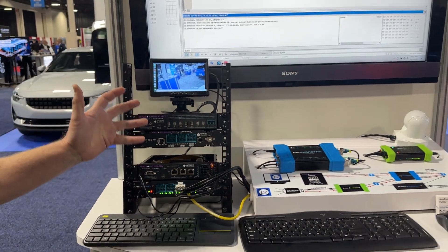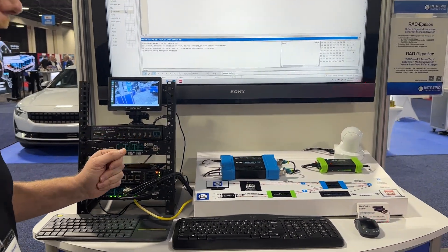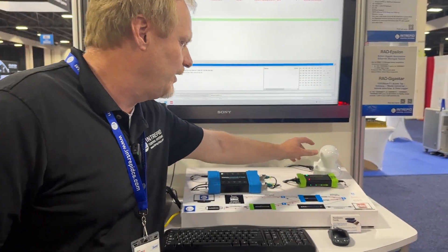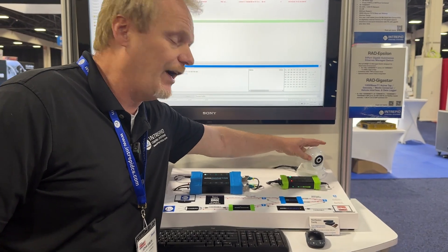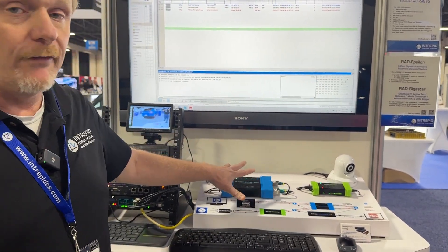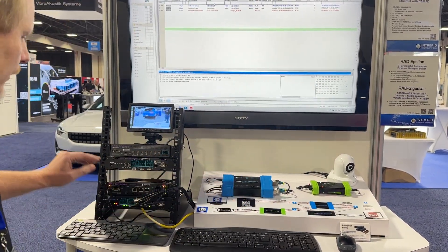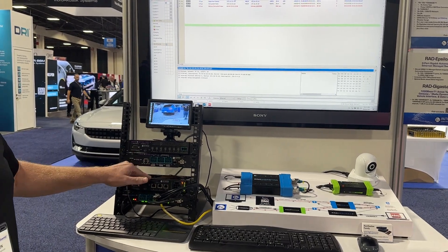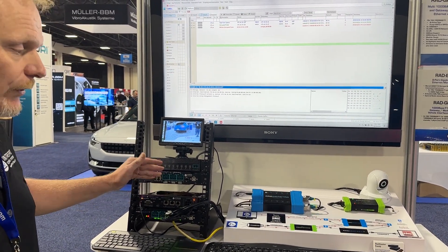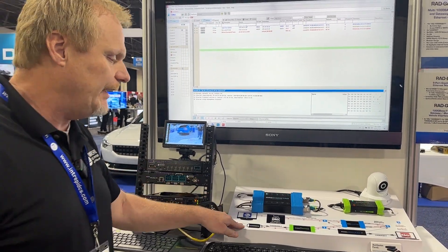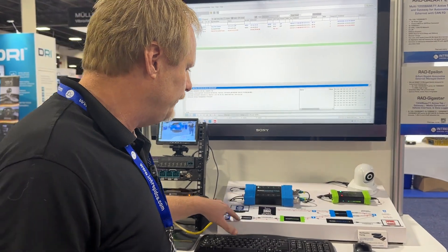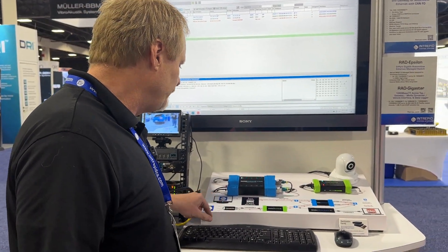The demo I have here at a high level is a video stream coming from this IP camera going through all of our devices to the NVIDIA Jetson, which is receiving and rendering the video. So this diagram shows the path of this demo.